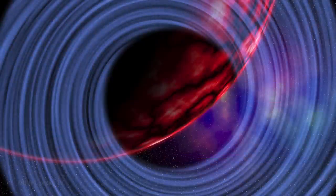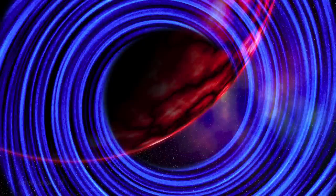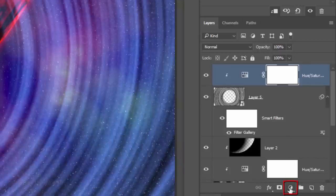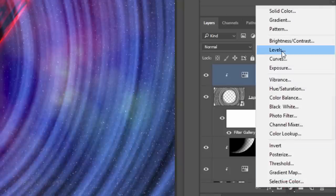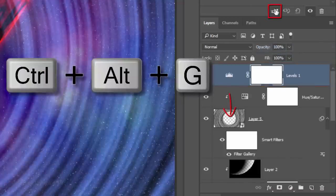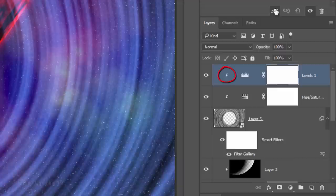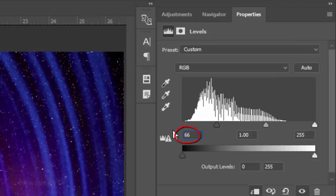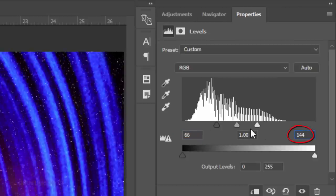Next, we'll brighten it. Click the Adjustment Layer icon and click Levels. Clip it to the Rings layer. Make the Input Shadow Level 66 and the Input Highlight Level 144.